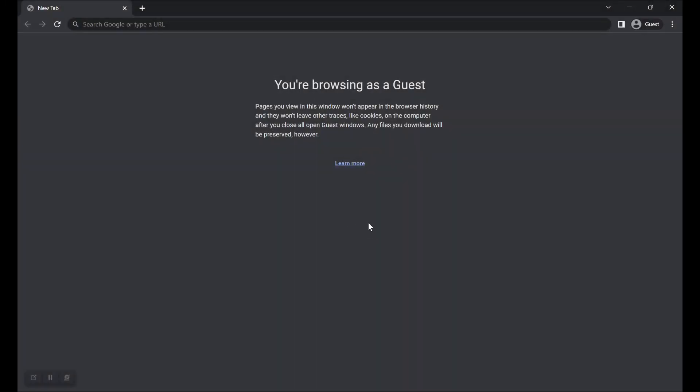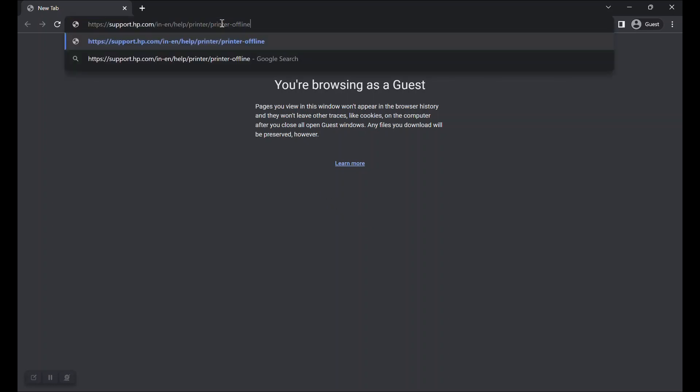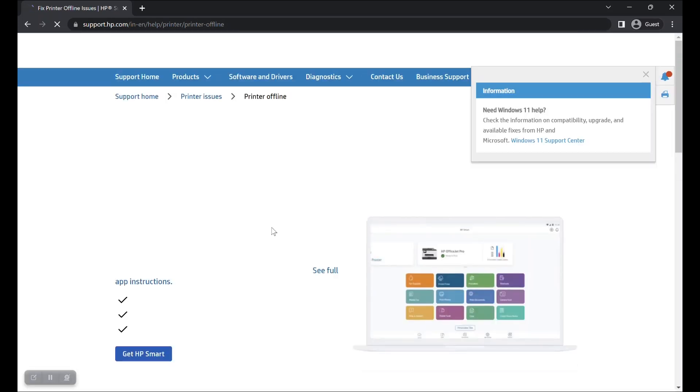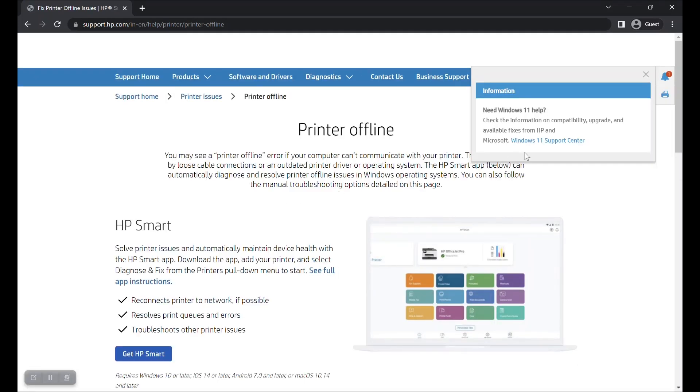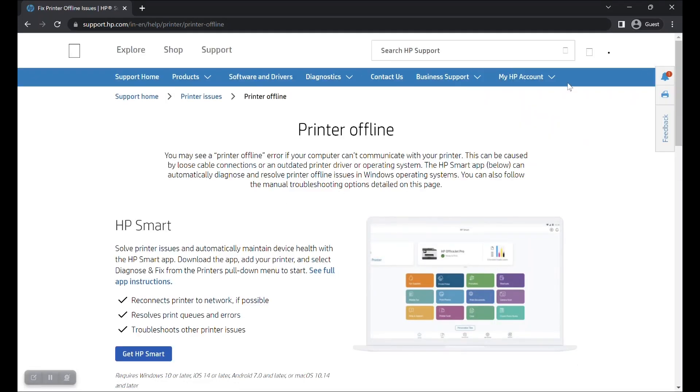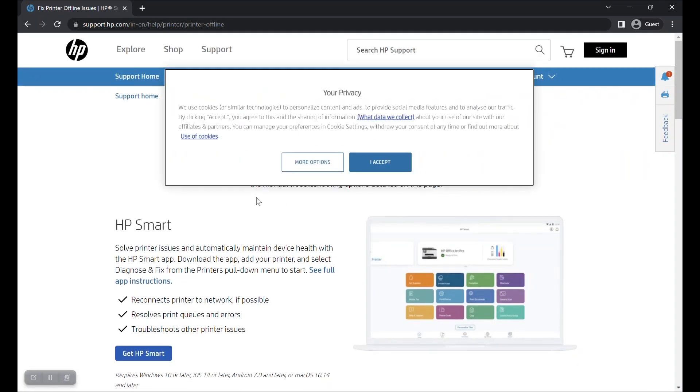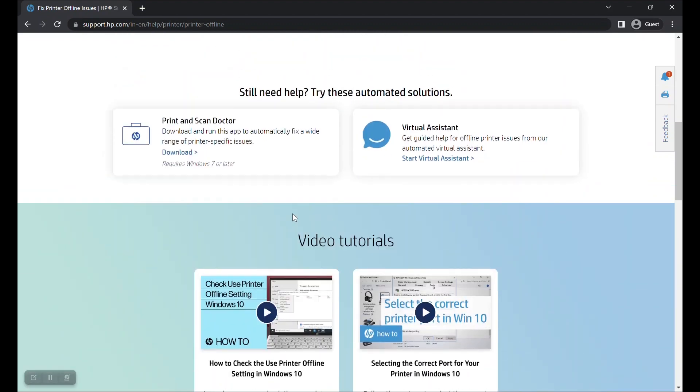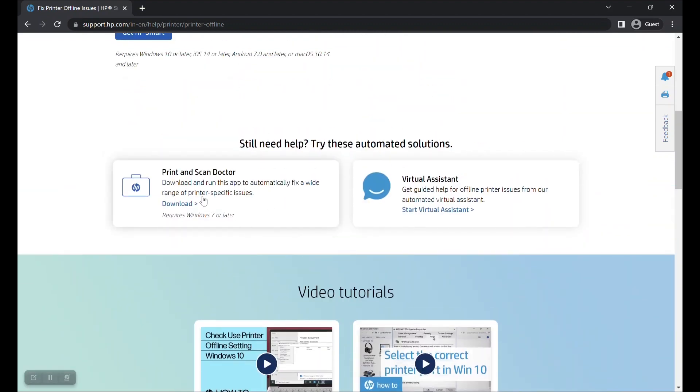To download the HP Print and Scan Doctor app, visit the URL shown here or check the video description below for copying the URL. Scroll down to the section Print and Scan Doctor and click on the Download button.